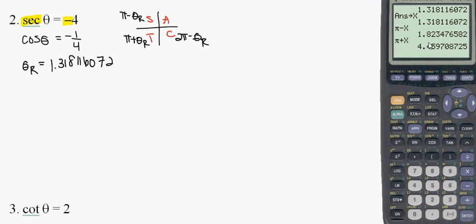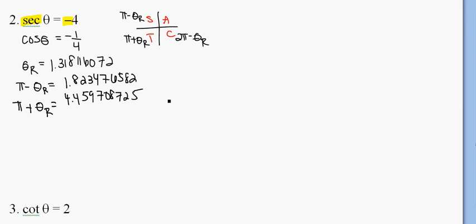And those are my two answers right there, so I'm just going to write those out. So there's my answers right there.